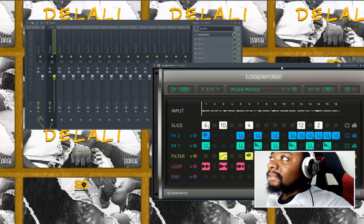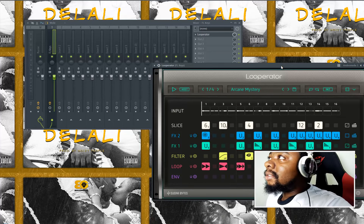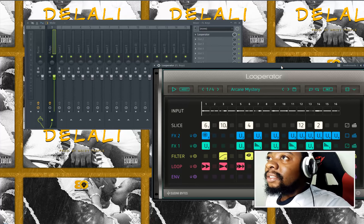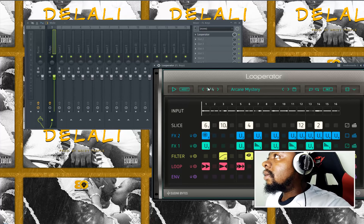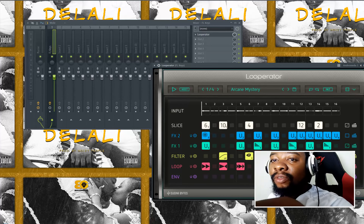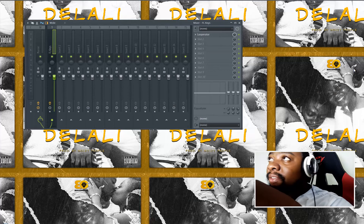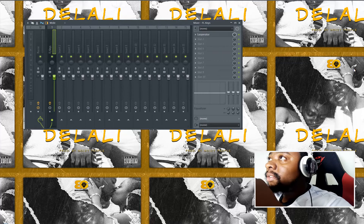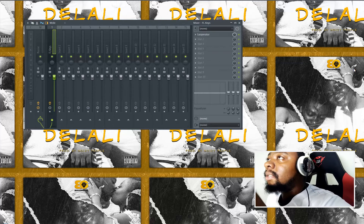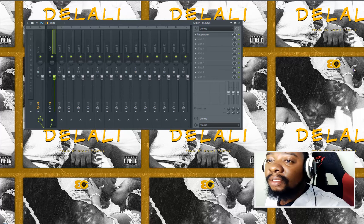If it doesn't sound good, I'll just delete it and start a new one. Make sure you guys check this plugin out and subscribe to this channel. Peace out.